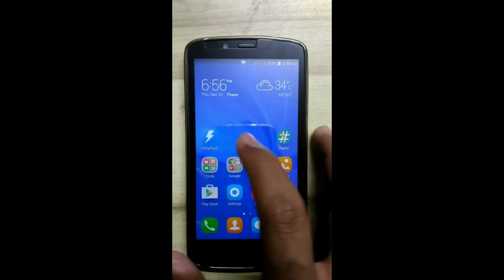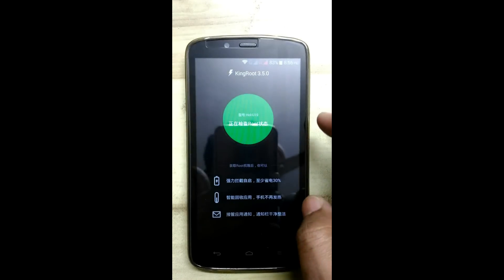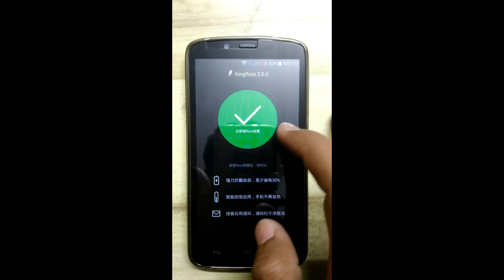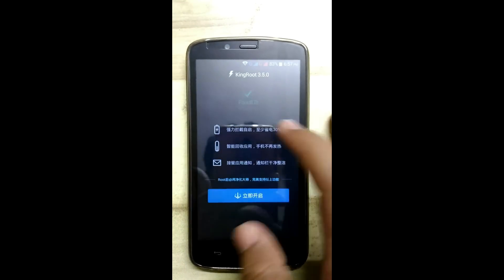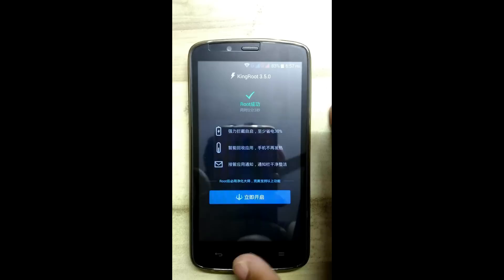First, root your Android with KingRoot. I have already rooted my Honor. You can see this sign indicating root access.